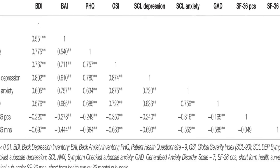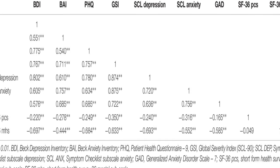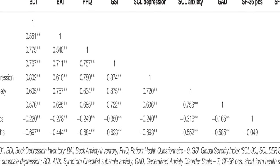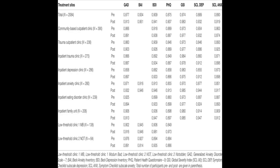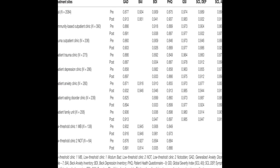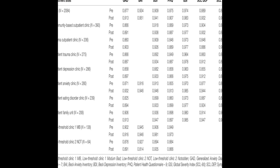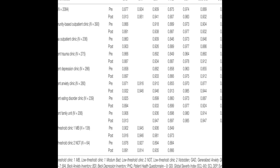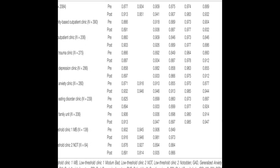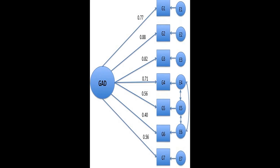Patients undergoing treatment completed the GAD-7 at pre and post-treatment, along with other measures of depression, well-being, and other anxiety measures. An exploratory factor analysis,